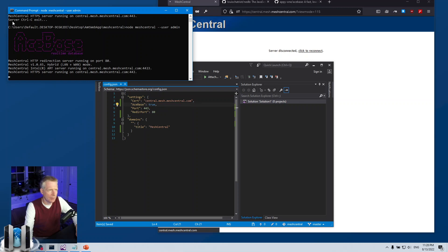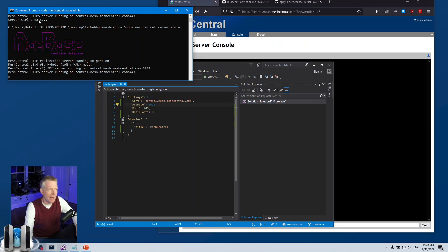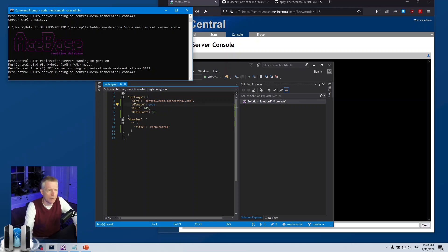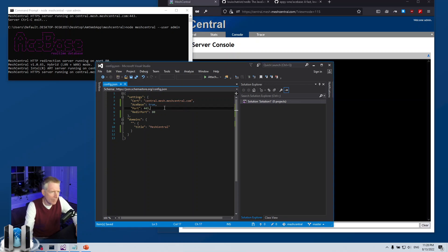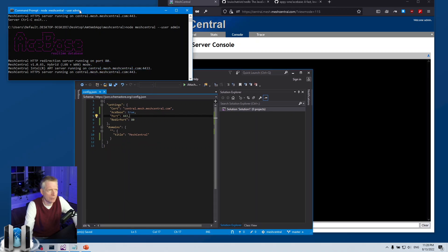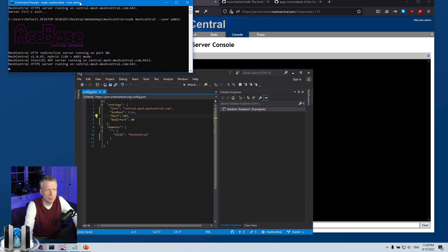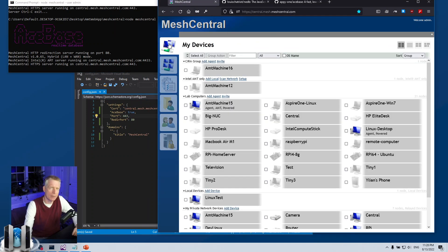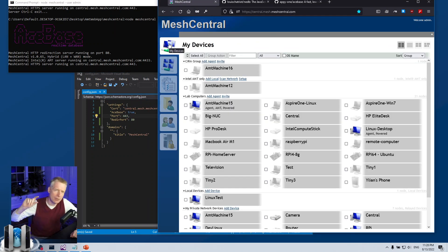First thing you're going to see is this banner over here and as I talked about, you can put the sponsor true and then remove this banner. If you're running MeshCentral in the background it doesn't really matter if there's a banner or not, although I do encourage people sponsoring projects so that seems like a good one.